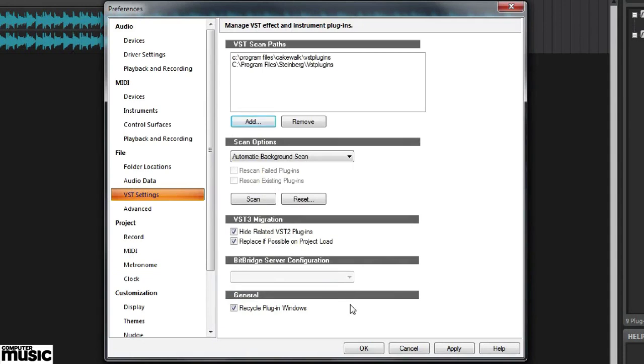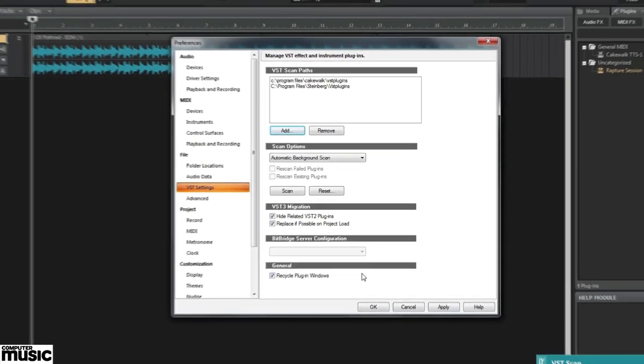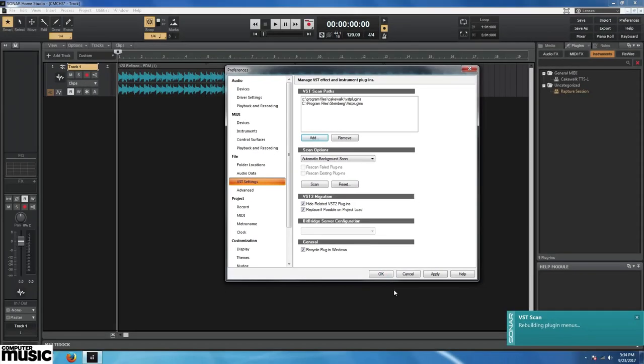Preferences also provides access to MIDI and audio drivers and devices, allows us to tweak the interface, and otherwise customize our Sonar Home Studio experience.